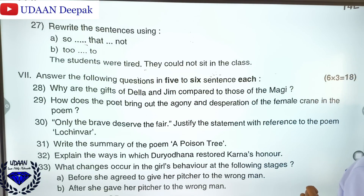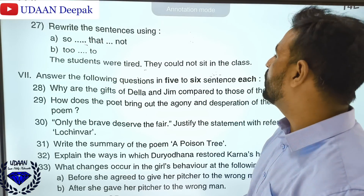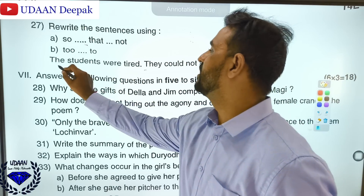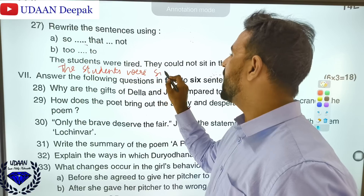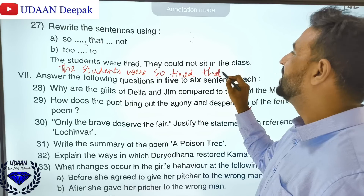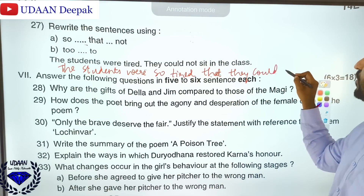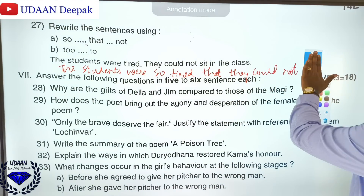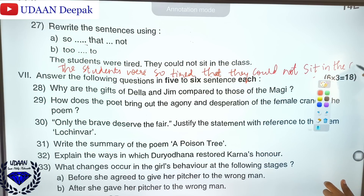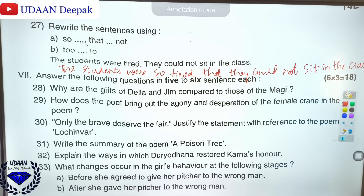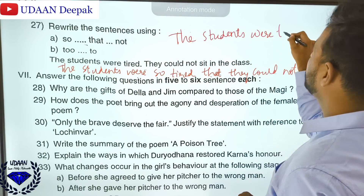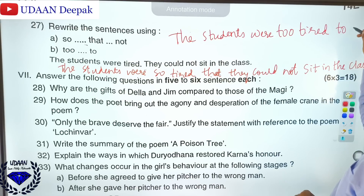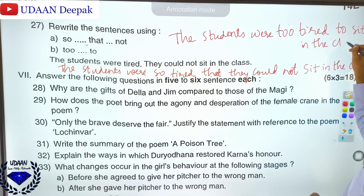Rewrite using 'so...that' and 'too...to': 'The students were tired; they could not sit in the class.' Using 'so...that': 'The students were so tired that they could not sit in the class.' Using 'too...to': 'The students were too tired to sit in the class.' If you have written both, you will get two marks.